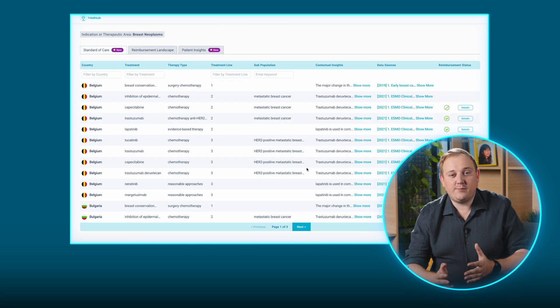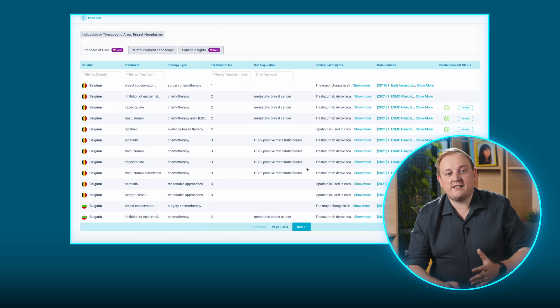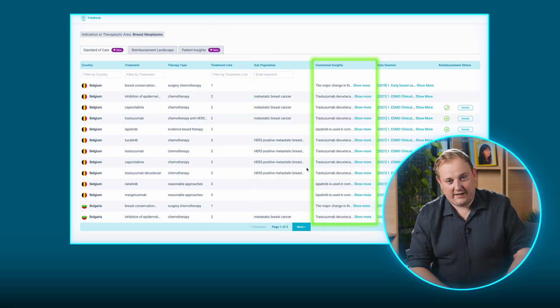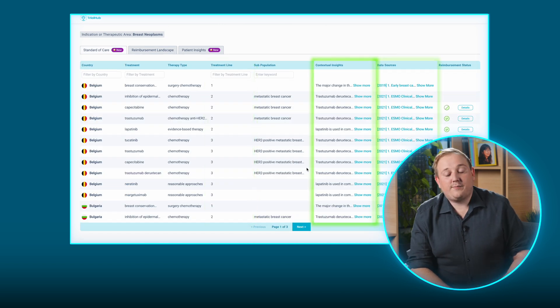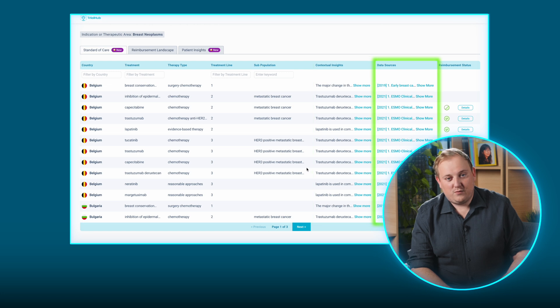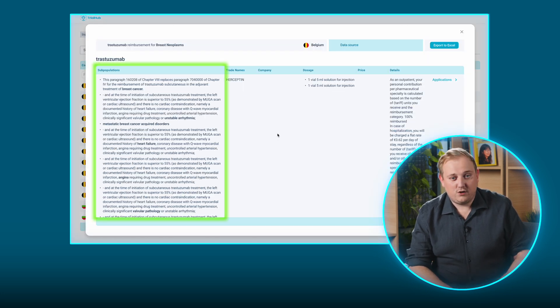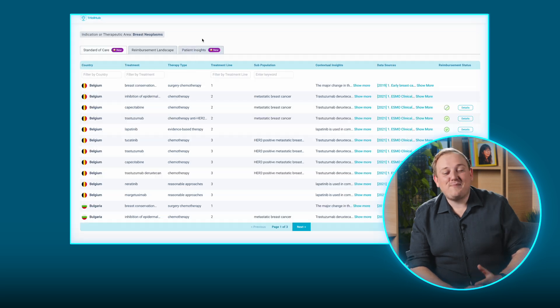Then delve deeper to understand lines of treatment as well as drug applications. Depending on the reimbursement models, drugs are used within different subpopulations. Now you don't have to wait — you can have these insights at your fingertips.